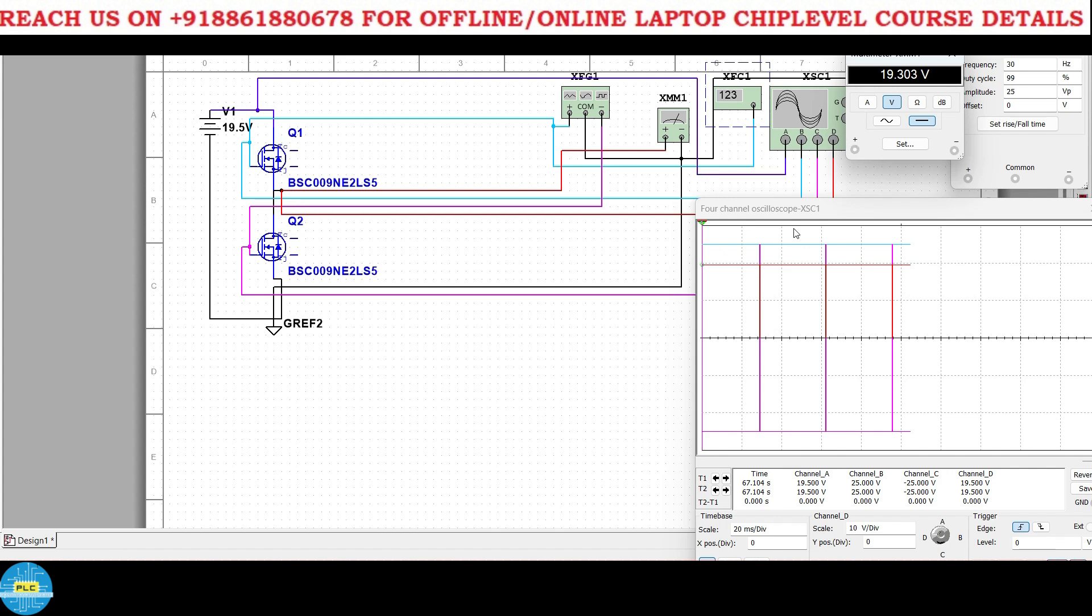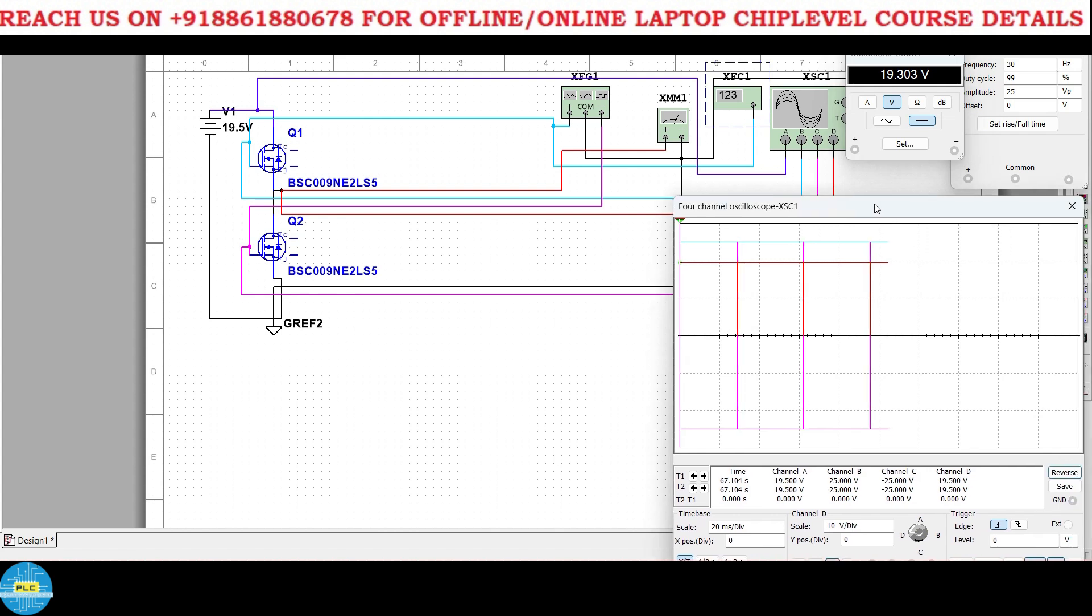Okay, the multimeter has connected to the phase and here D channel has connected to the phase. Now you got my point right? A is 19 volts, B and C are these two positive and negative, and D is the final output. Now 99% of the amplitude, what is that duty cycle, what will be the result at 30 hertz?